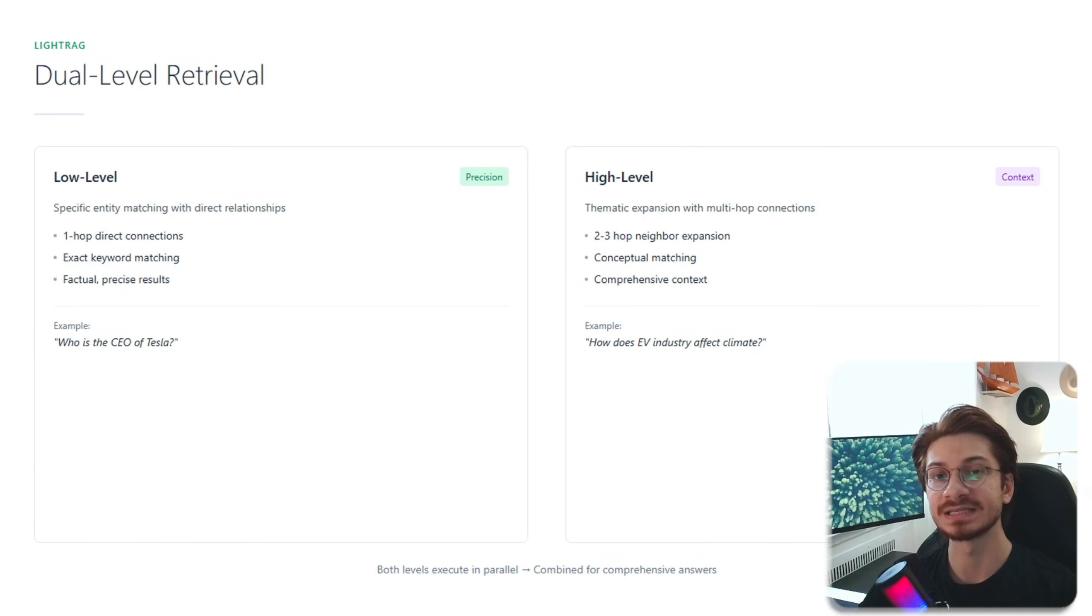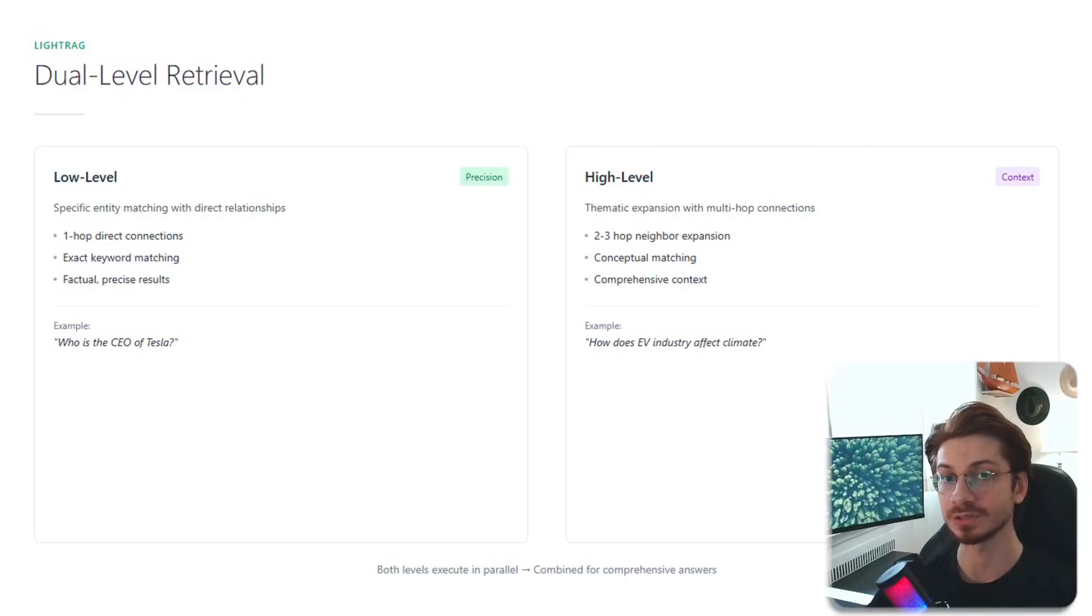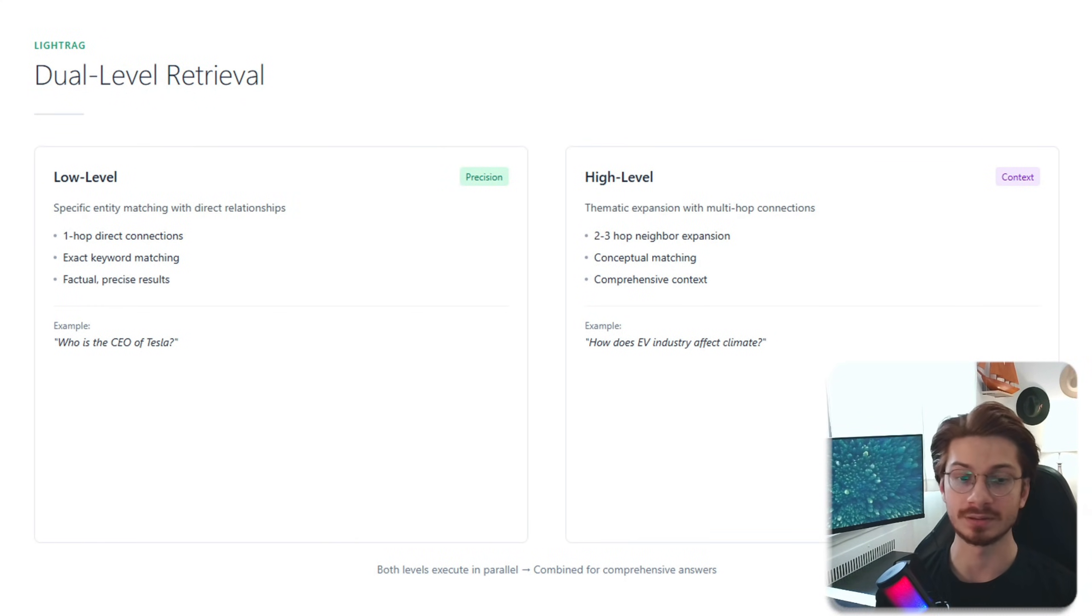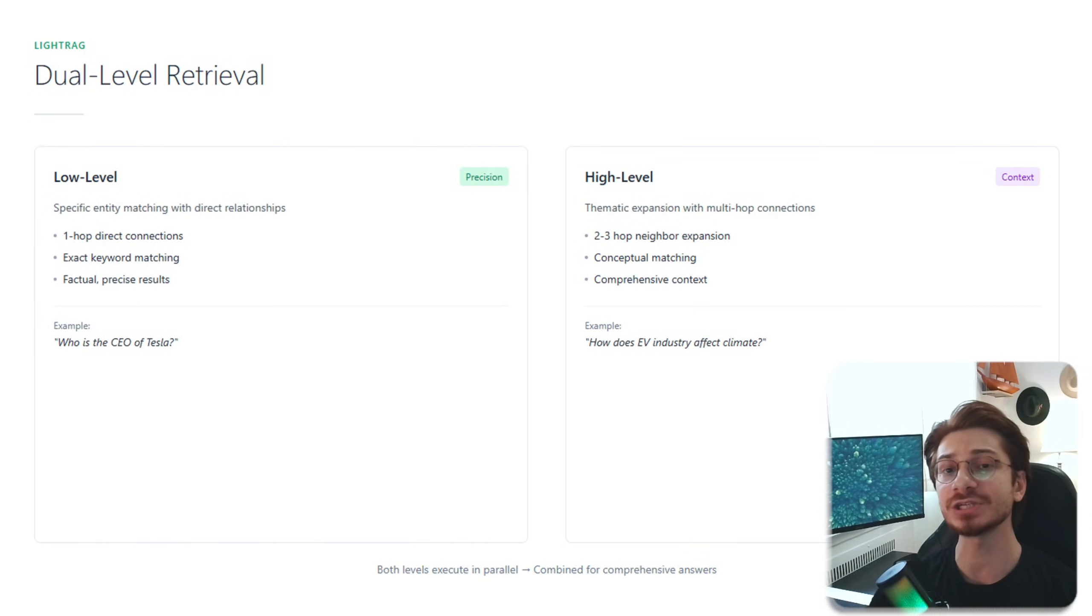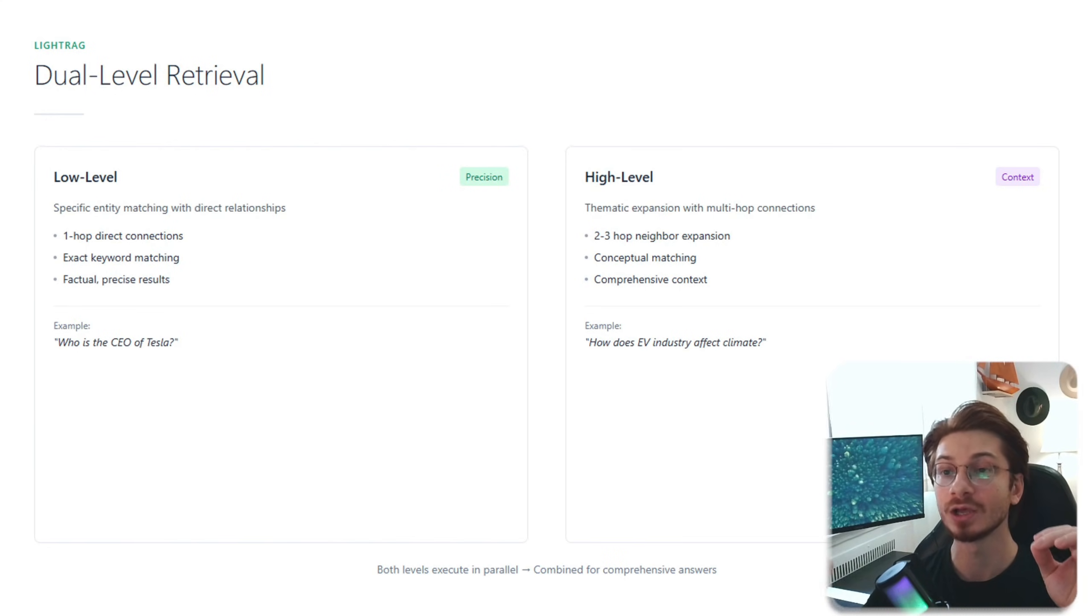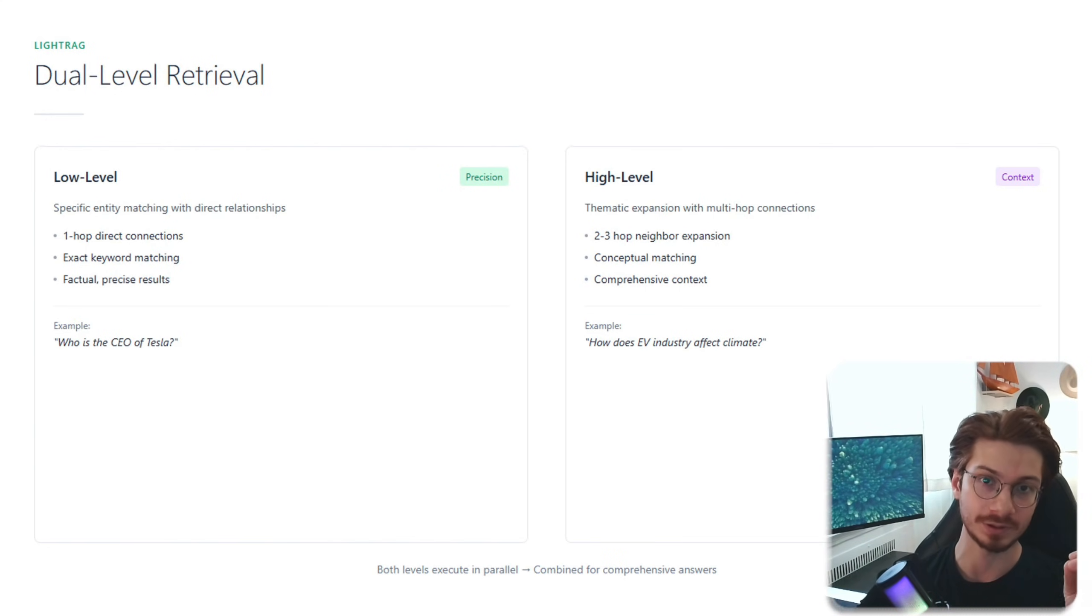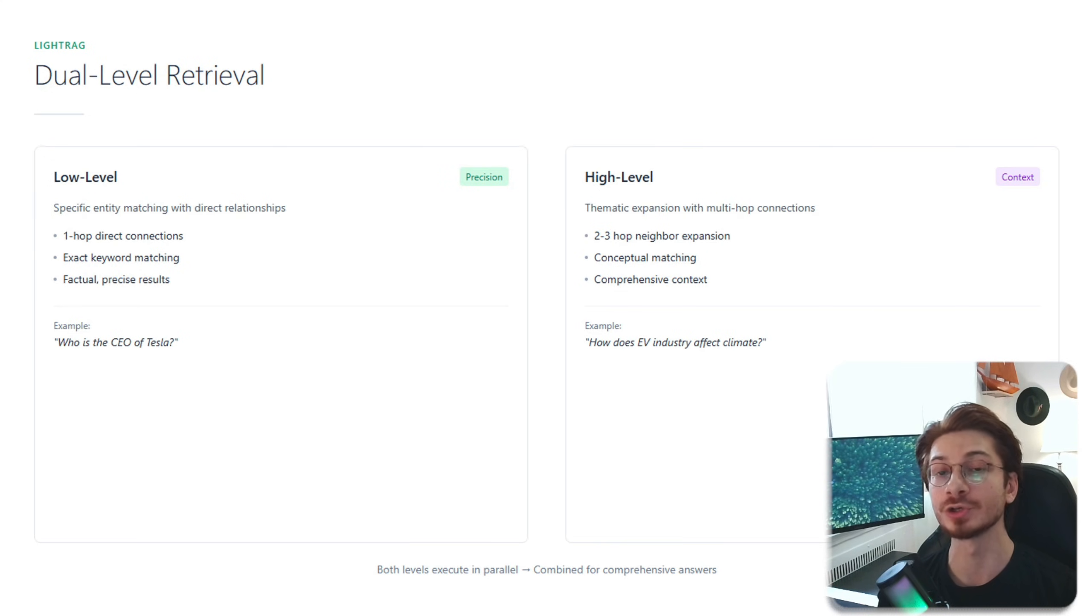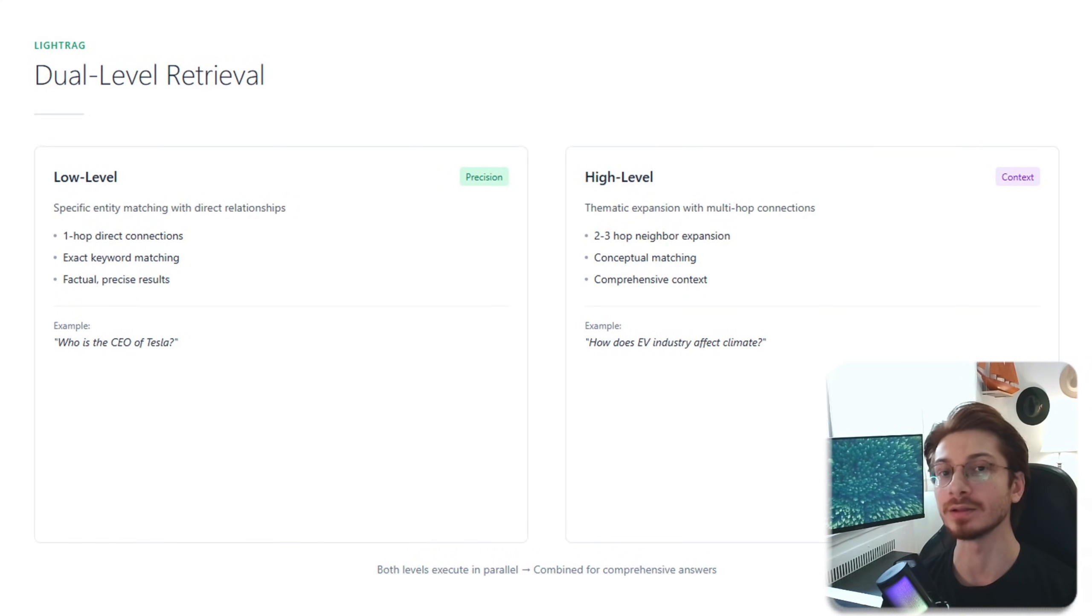So high-level retrieval expands outward. It finds, for example, Elon Musk's other ventures, the battery supply chain, solar energy initiatives. Everything you didn't mention in your query explicitly but is necessary for a complete answer. And it's interesting to know that both searches run in parallel.